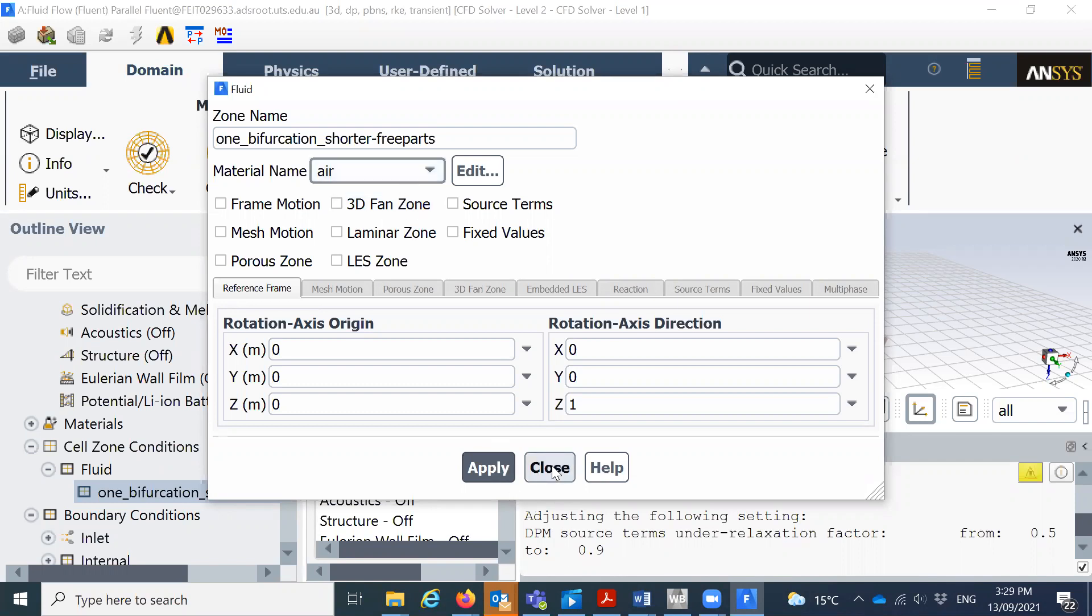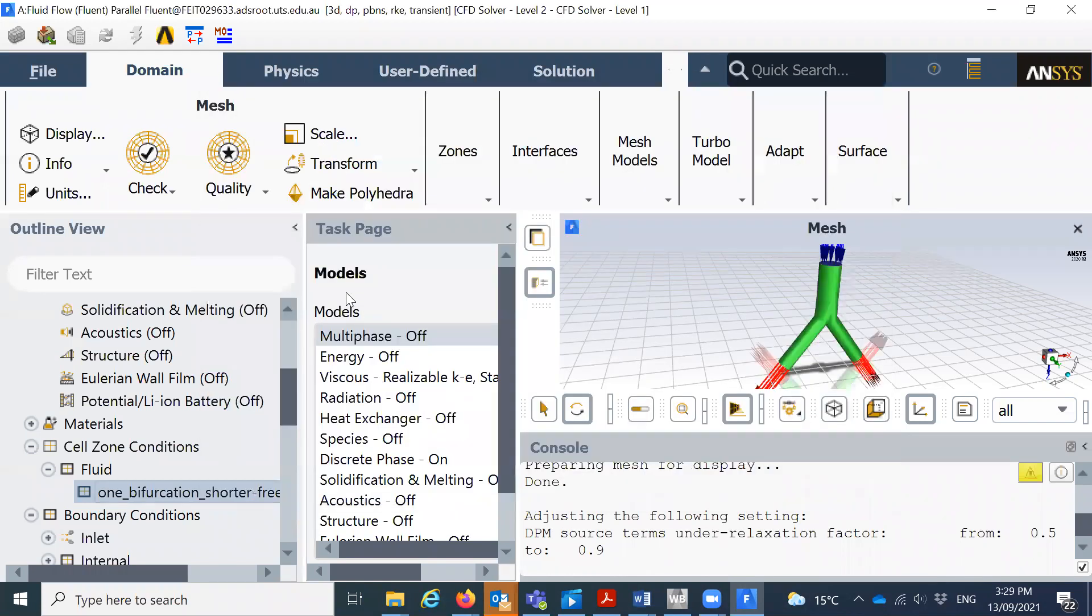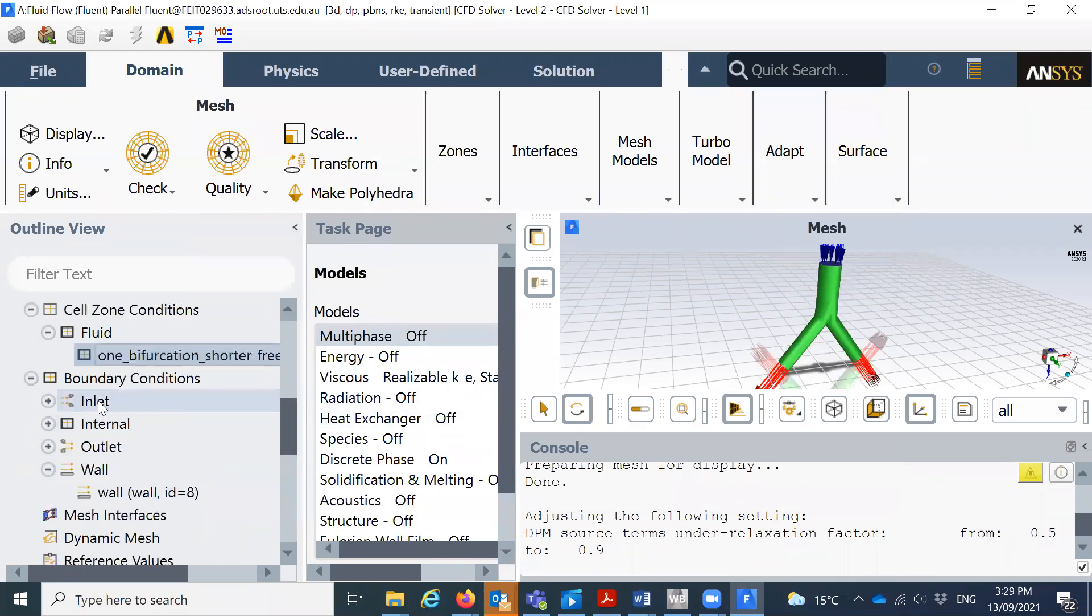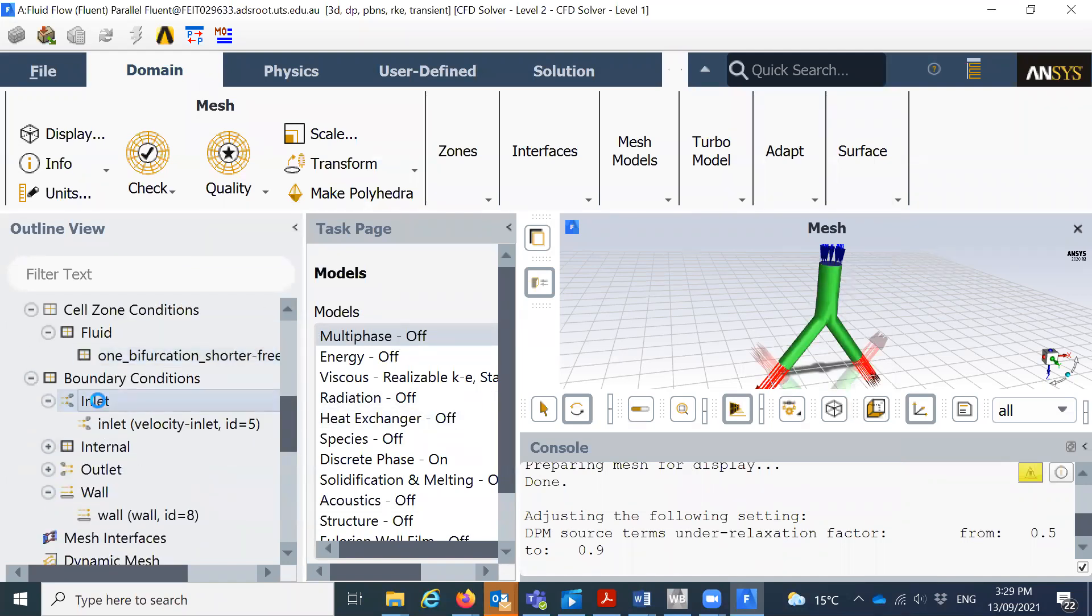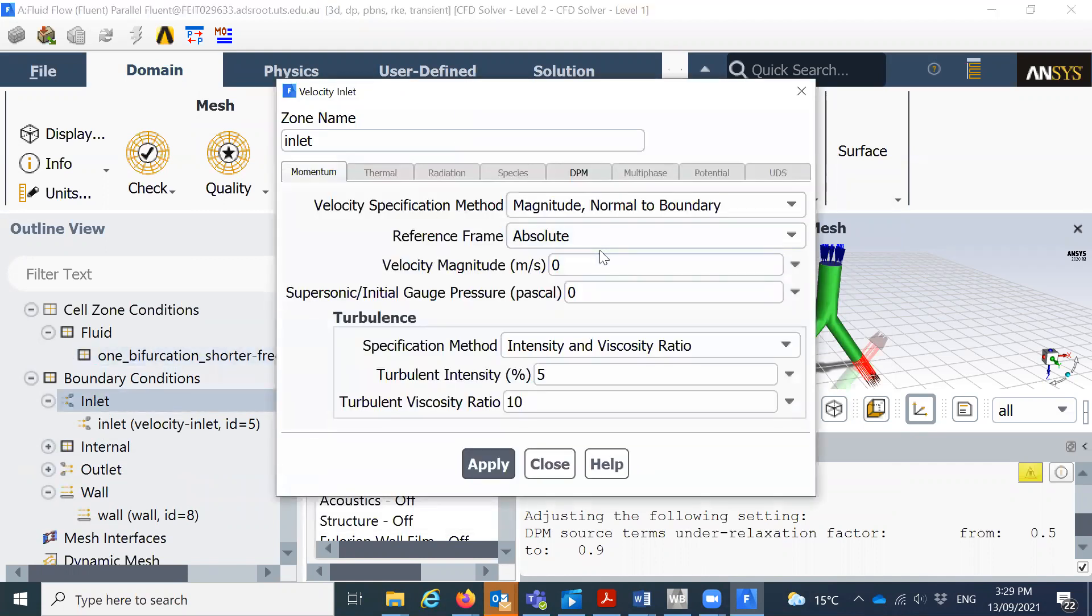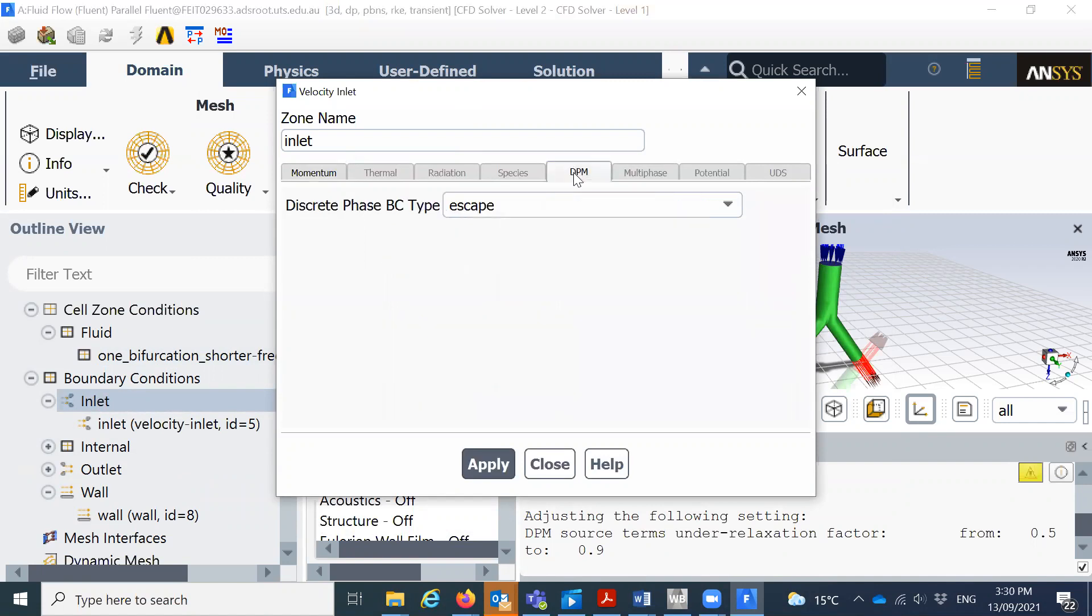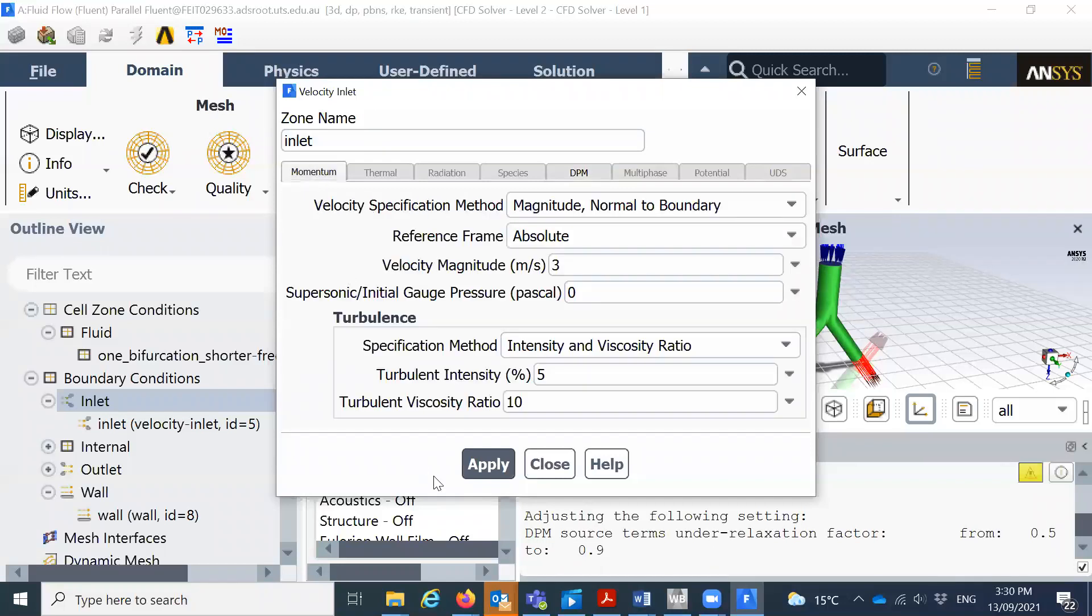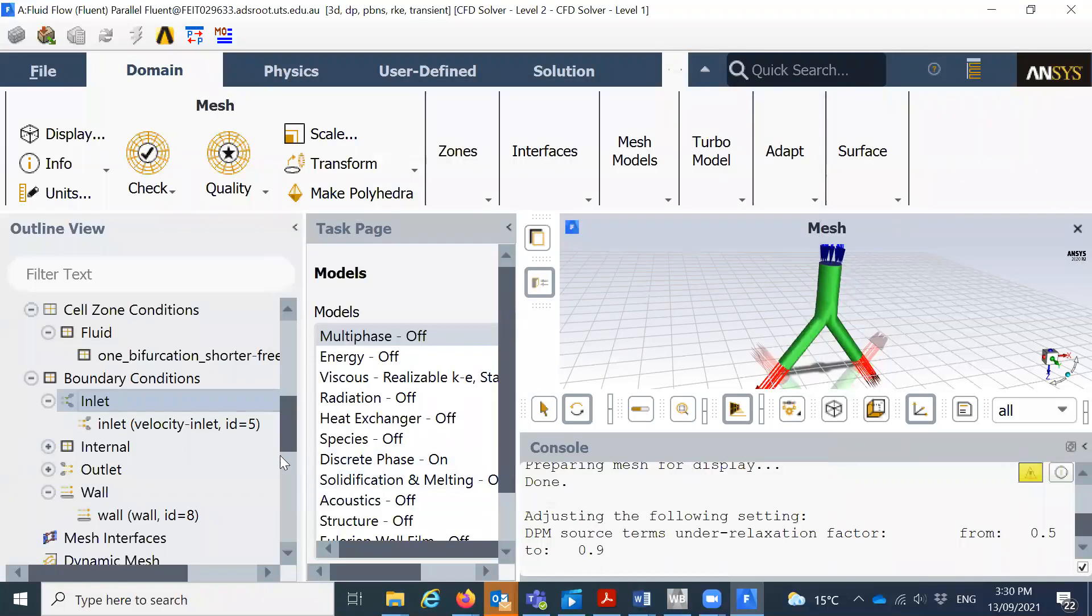From the first project you already notice the boundary conditions. This is important. Now click on the inlets. If you can remember, we had the particle three meters per second, we'll put it three here. And the discrete phase at the inlets will give it escape. During the class I will explain what it means. The internal, you do not need to do anything.